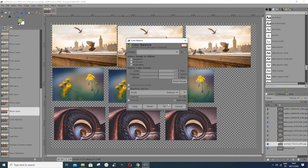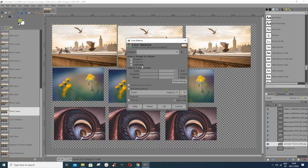When you open the Color Balance dialog box, you see it says the tonal range to adjust. You have the Shadows, the Midtones, and the Highlights. Shadows concentrate more or less on the darker areas of the picture, the Midtones on the middle range, and the Highlights more or less on the background or brighter areas.